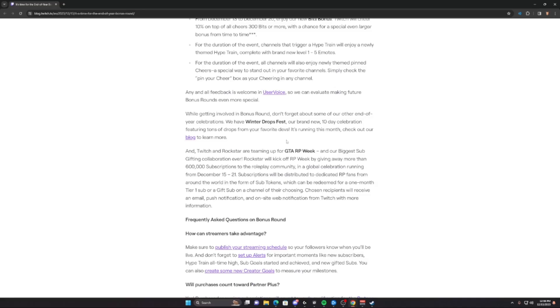Or gift on a channel of their choosing. Chosen recipients will receive an email, push notification, and on-site web notification from Twitch with more information.